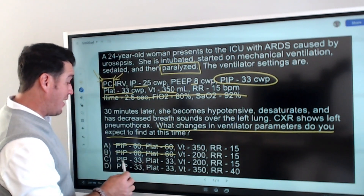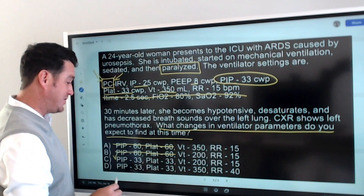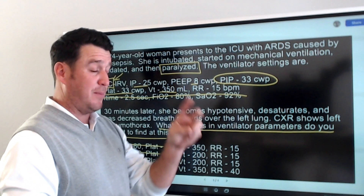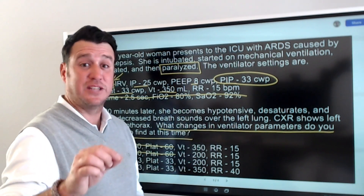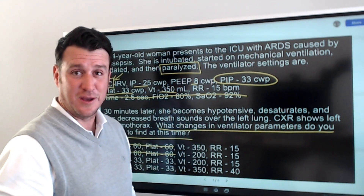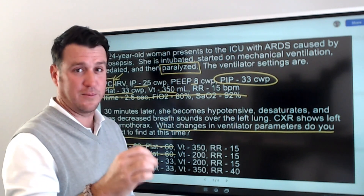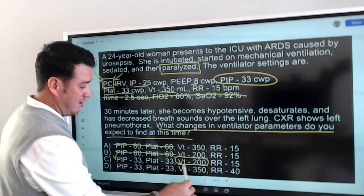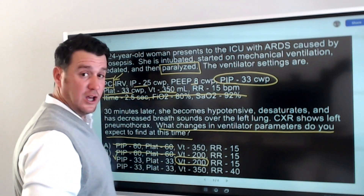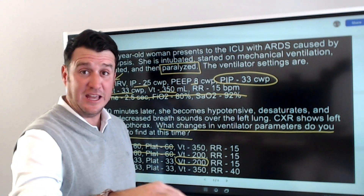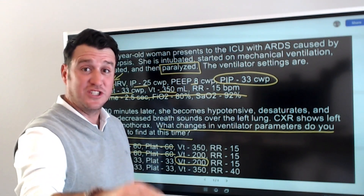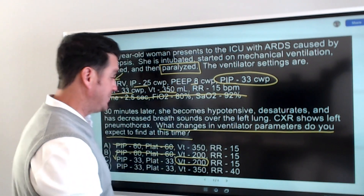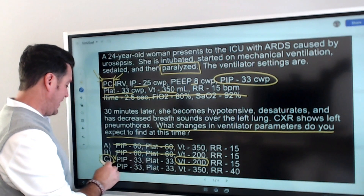Then we look at answer C and we see PIP is 33 — I like this one already. PIP is 33, plateau remains 33. You might say, with a pneumothorax your PIP and plateau don't change? In pressure control they won't, because we're controlling pressure. But look what does change — our tidal volume went down. A decrease in compliance in pressure control will result in pressure staying the same but a decrease in your exhaled tidal volume. Answer C is correct.